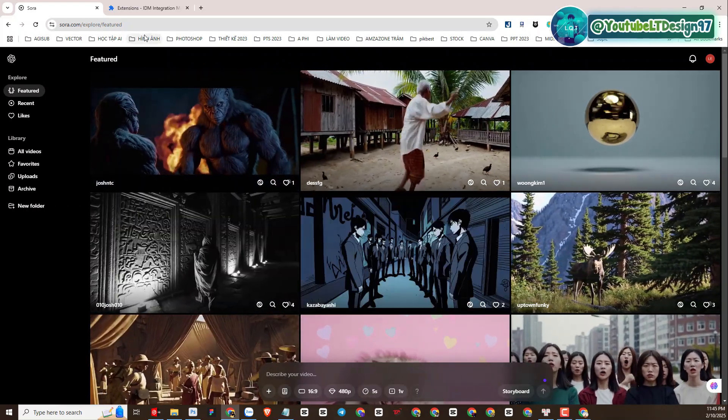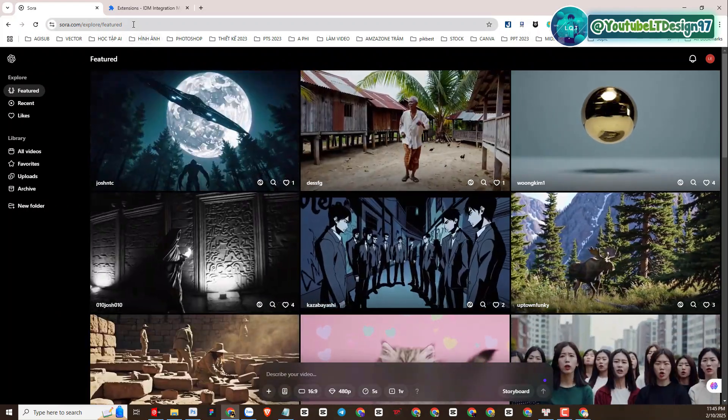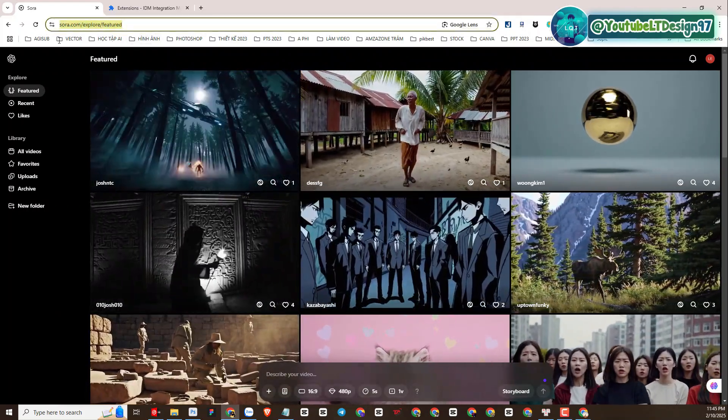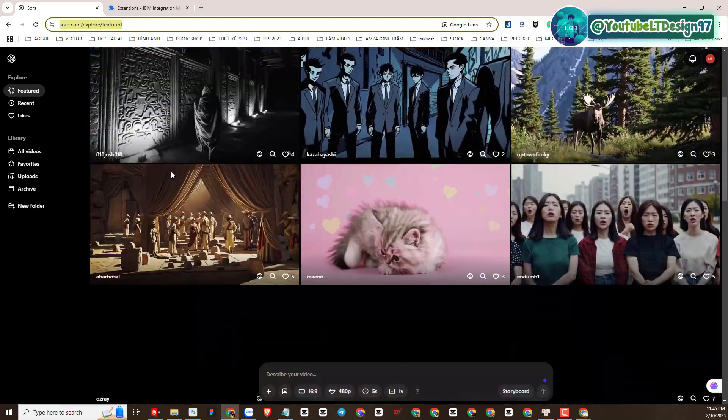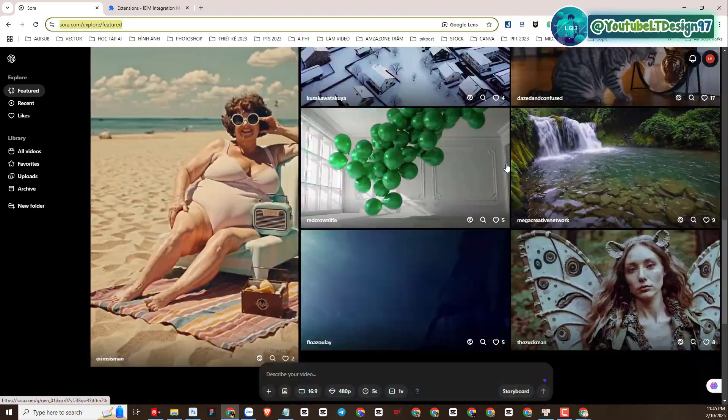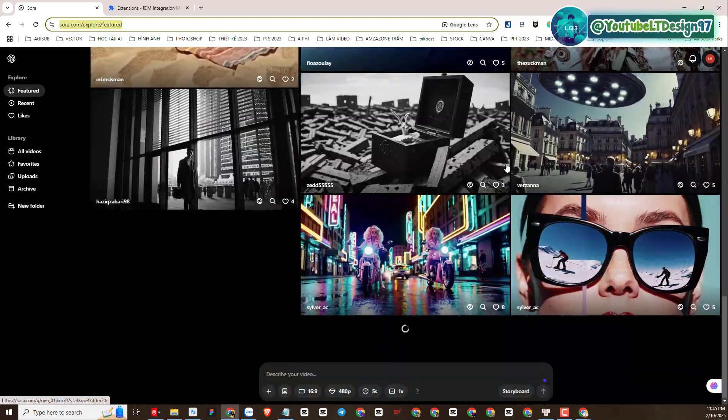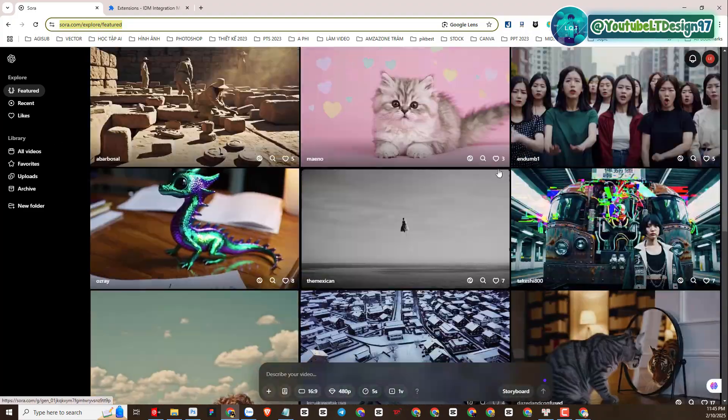You will access Sora.com to create an account — creating an account is also very simple. After creating an account, we will go to the working interface as follows.